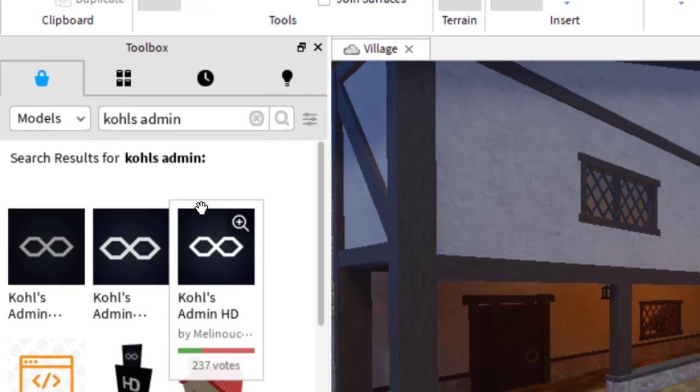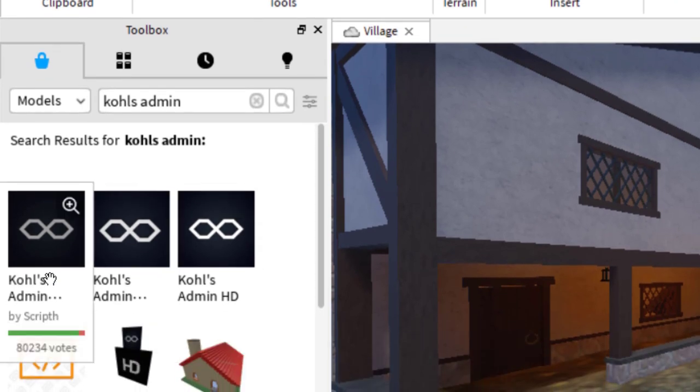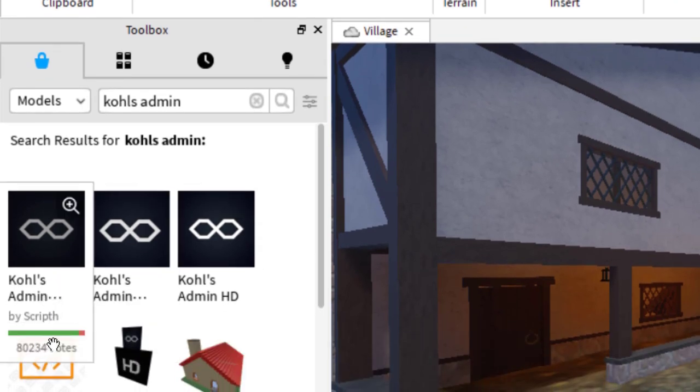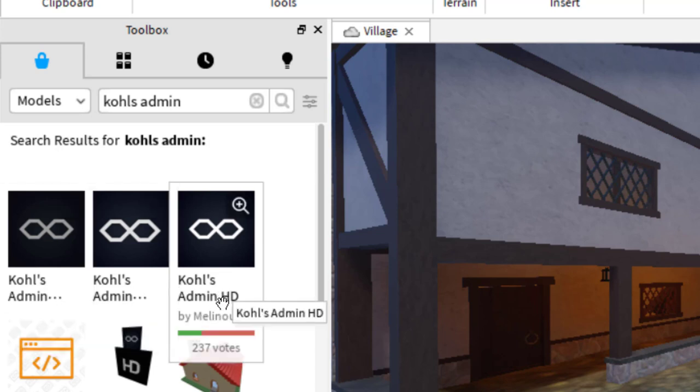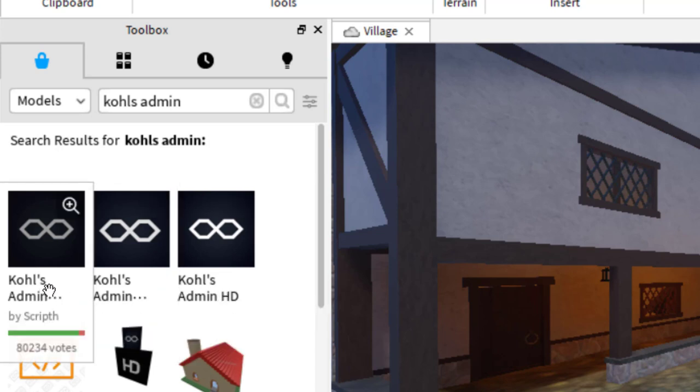There are several that are listed here. You want to find the one that has the most votes and that has the most green votes, the most upvotes. Some of these have more downvotes than upvotes. So pick the one with the highest one. That's the one that's most likely working.